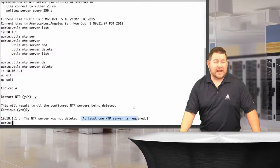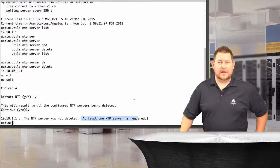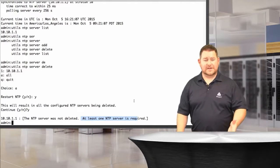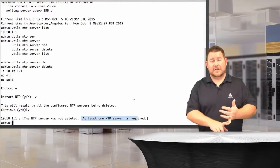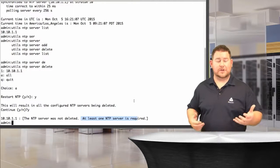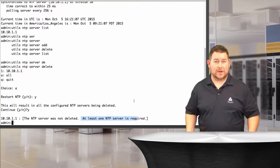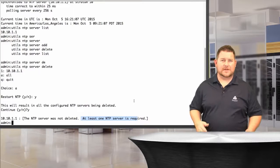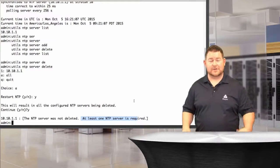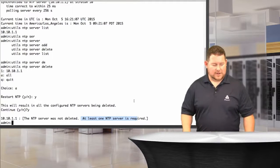It's interesting to even have that option to delete all. What you need to do when you configure this is add the server that you're interested in, and then delete the other server that you don't need. That's the order of operations. After that, utils NTP status, make sure they're synchronized to that server.